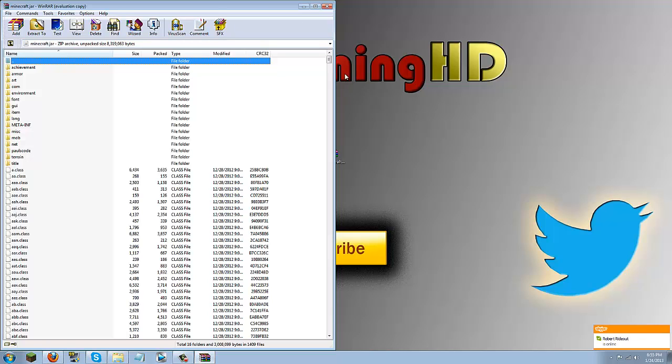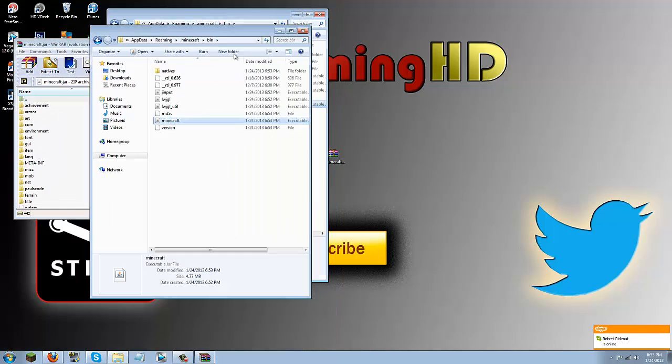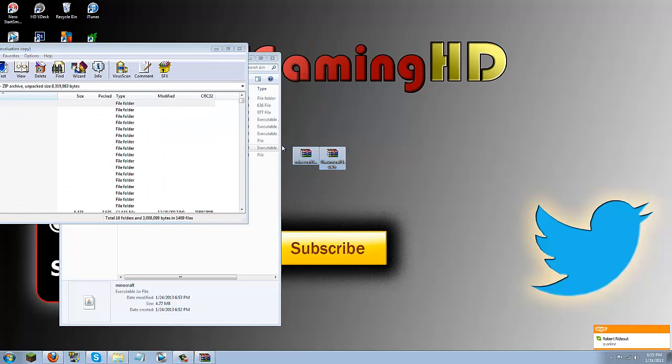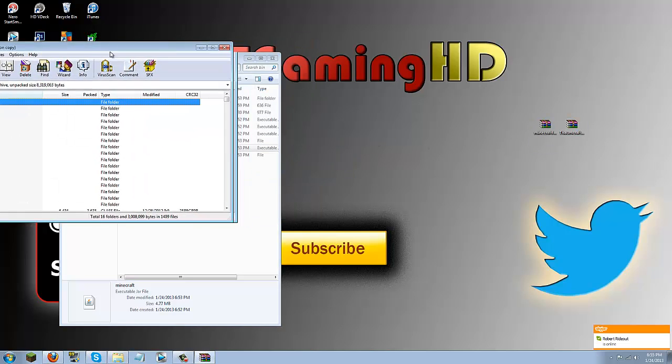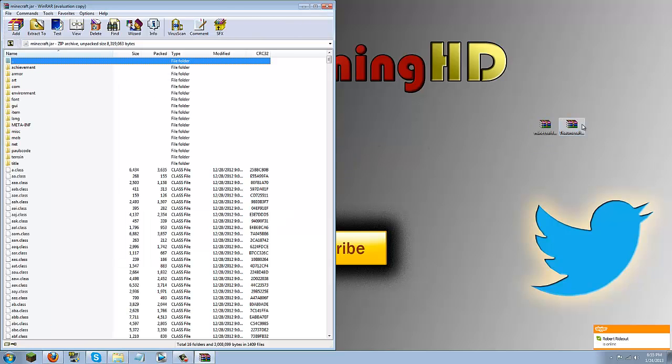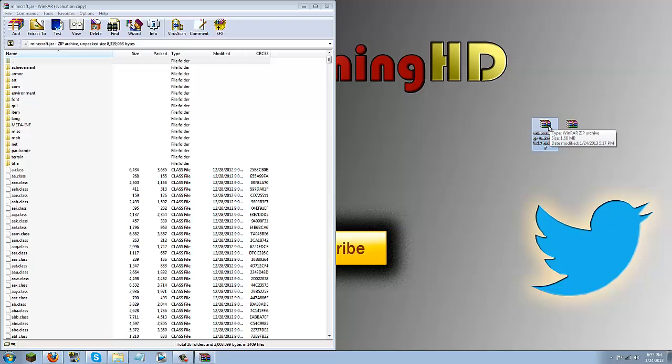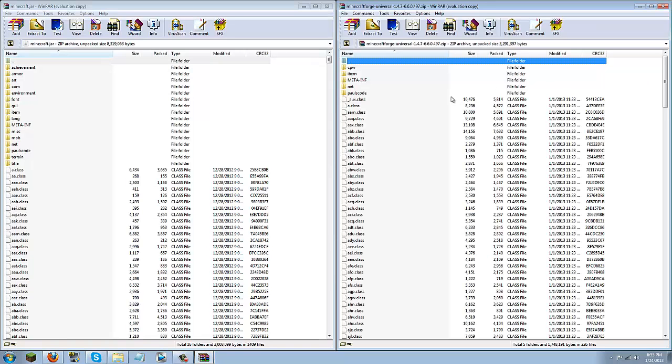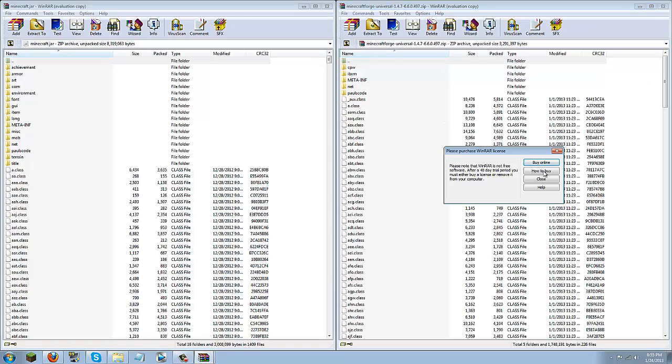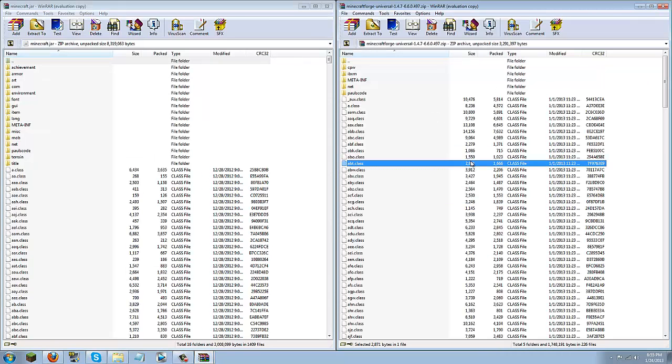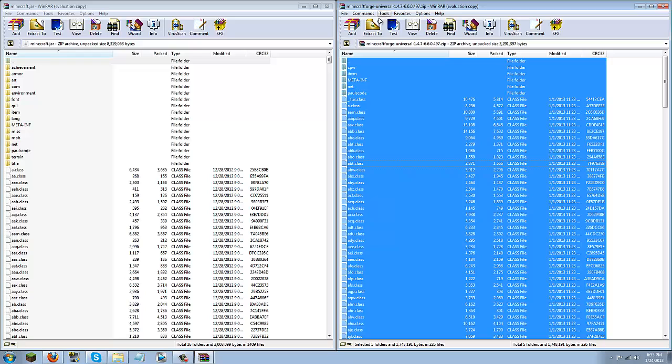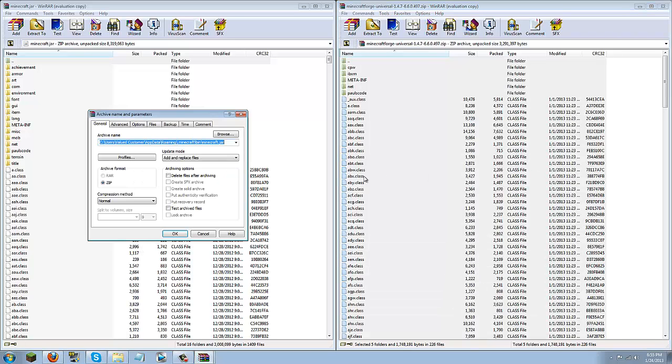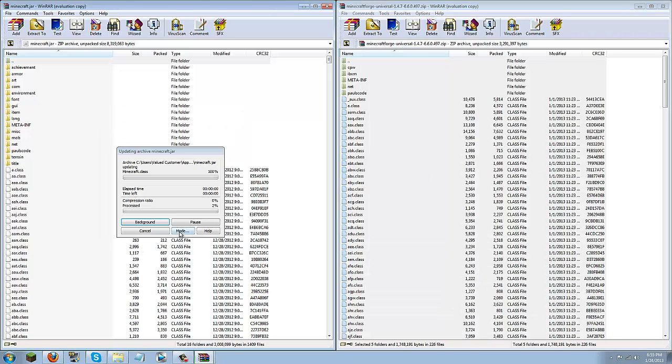So once you have this downloaded go ahead and let me drag these aside real quick. Go ahead and open up minecraft forge. Once this is open go ahead and press control A, it should highlight everything in minecraft forge universal. Drag and drop all the class files and the file folders into your minecraft.jar. Let this load, then click ok.